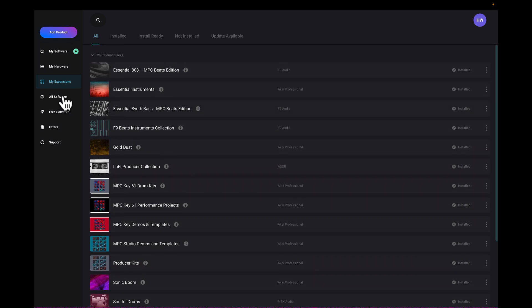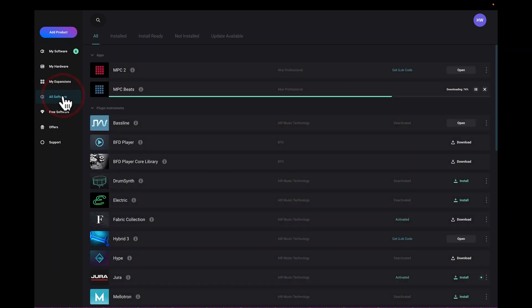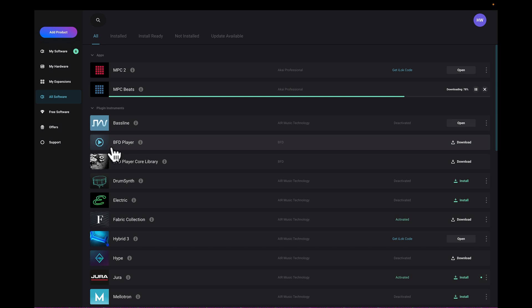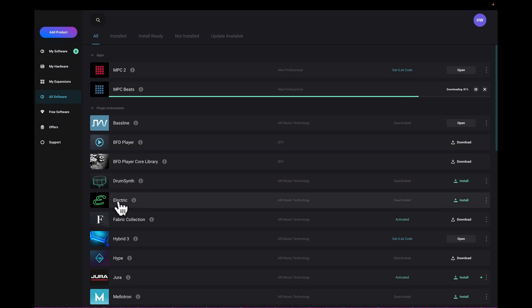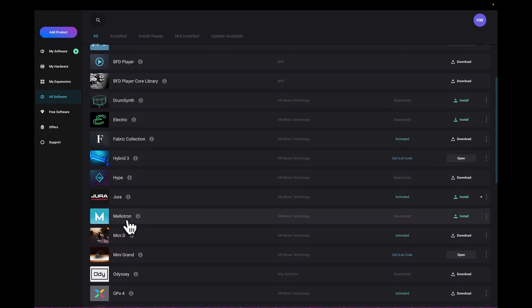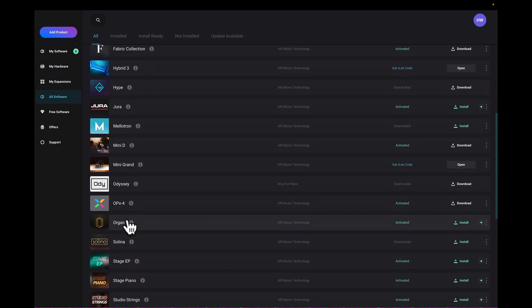I also have all software, so this all software thing includes a lot of different stuff, like bass line, BFD, BFD player, core, we got the drum synth, we got electric, fabric, so it's all in here too as well.